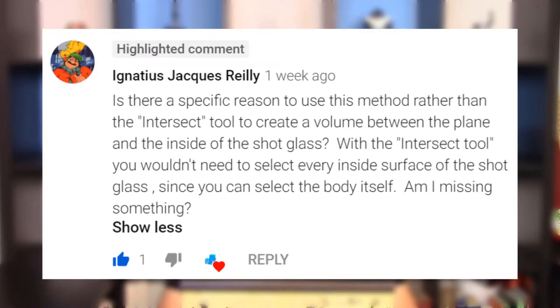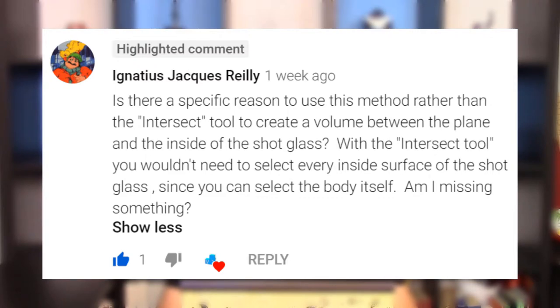He says, is there a specific reason to use this method rather than the intersect tool to create a volume between the plane and the inside of the shot glass? With the intersect tool, you wouldn't need to select every inside surface of the shot glass since you can select the body itself. Am I missing something?